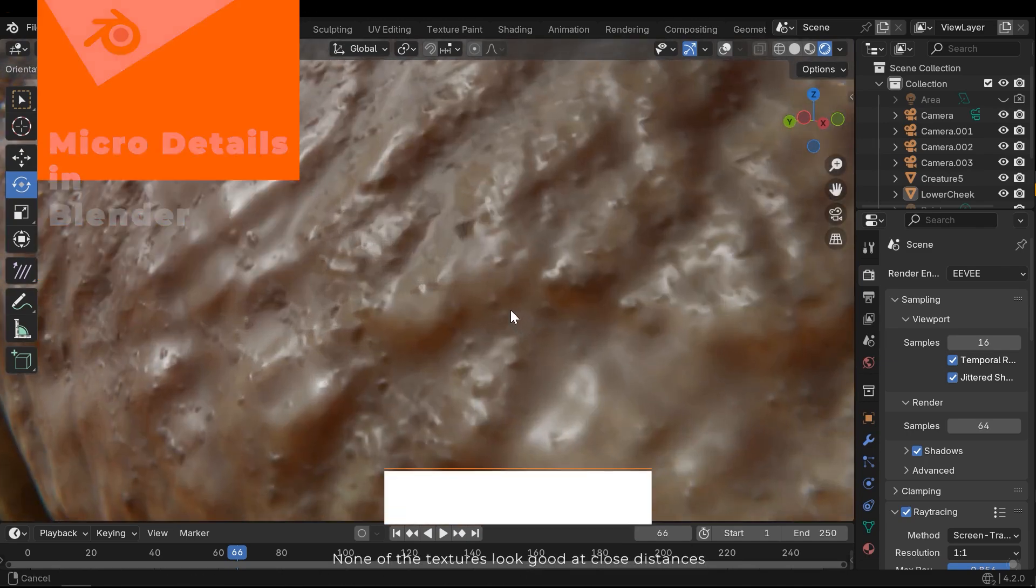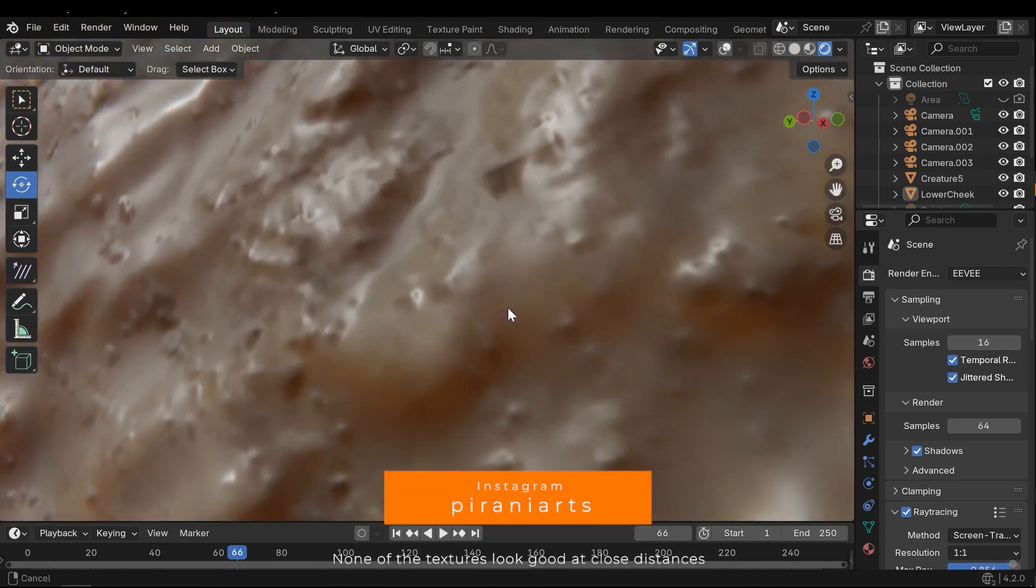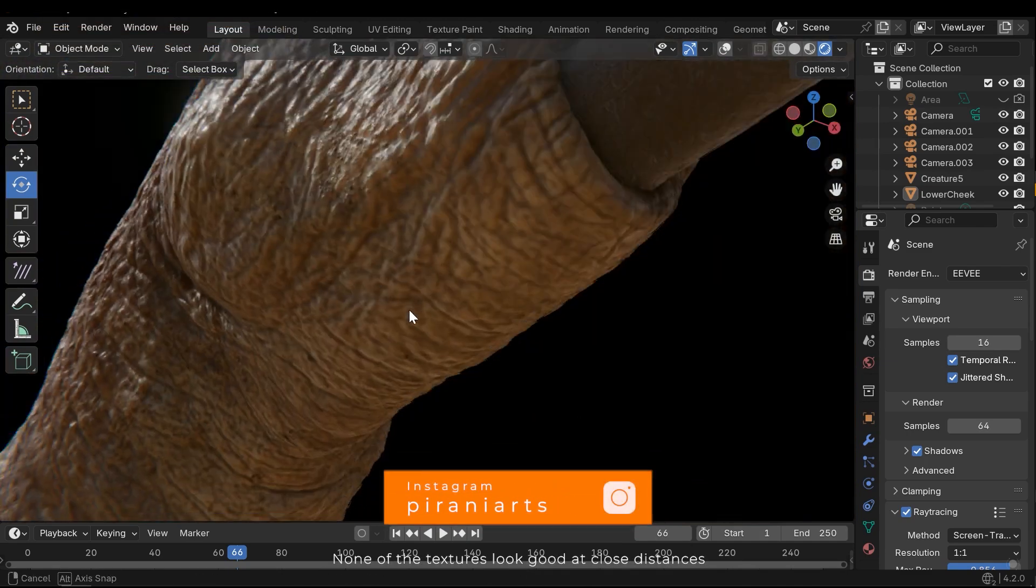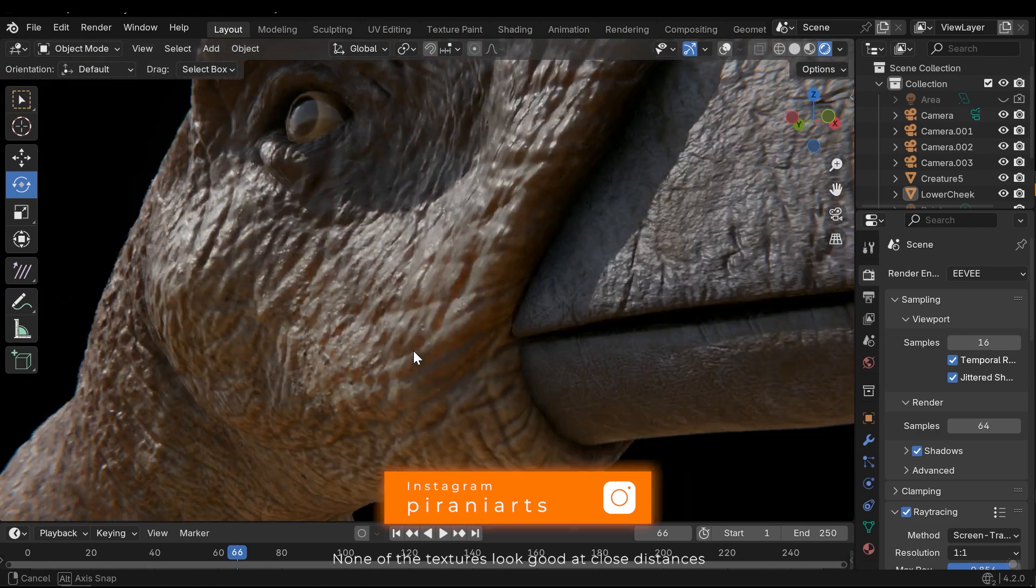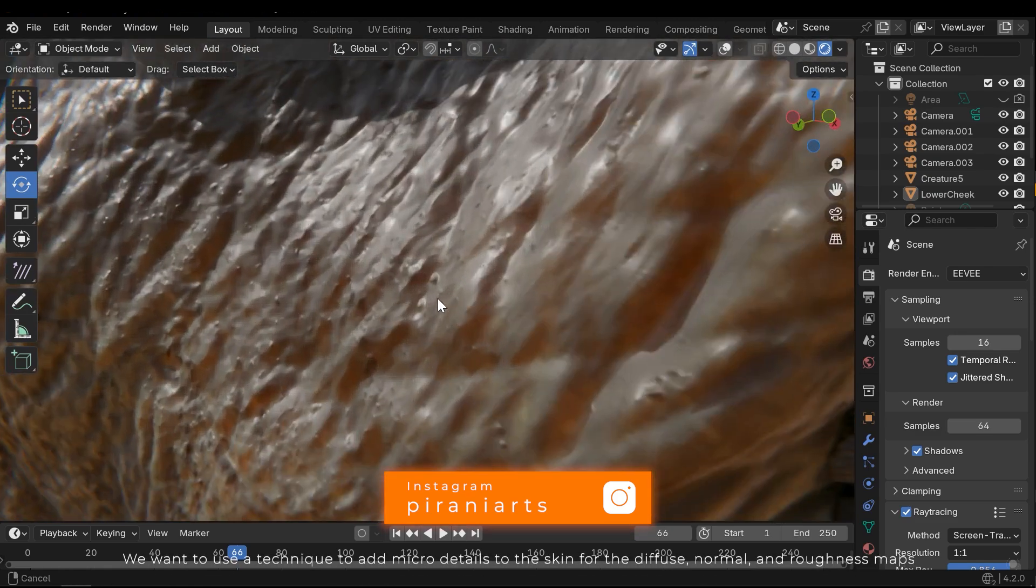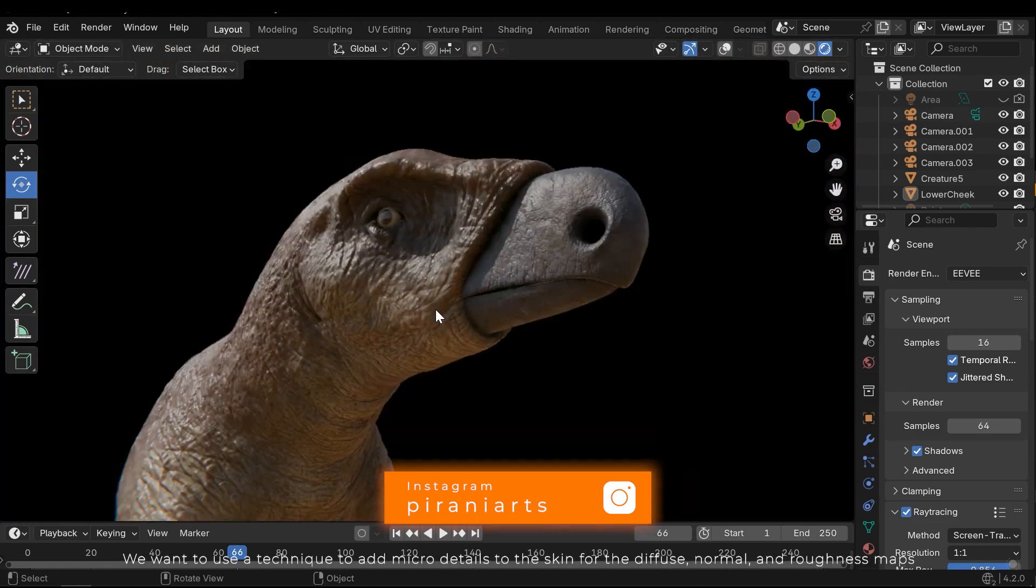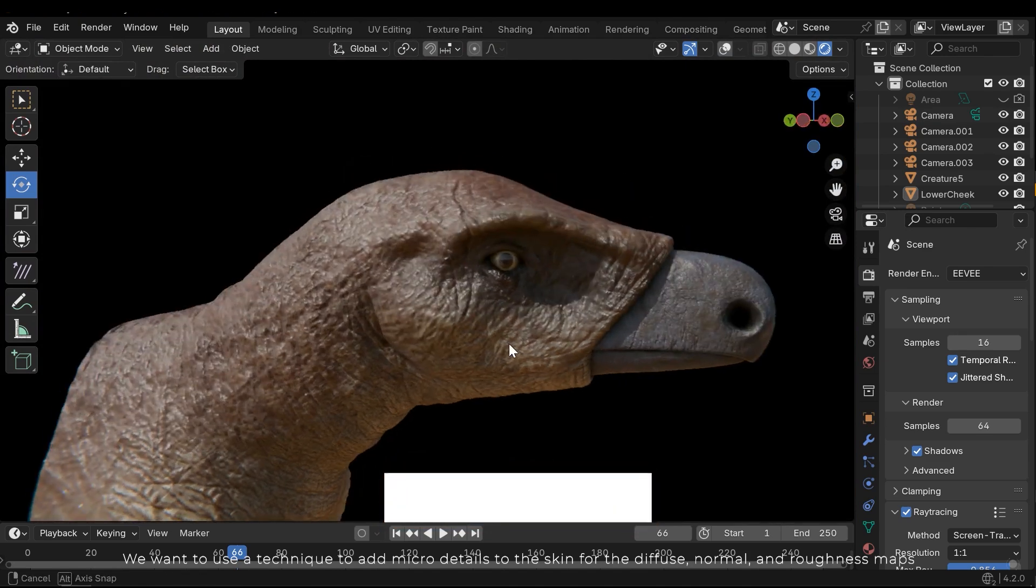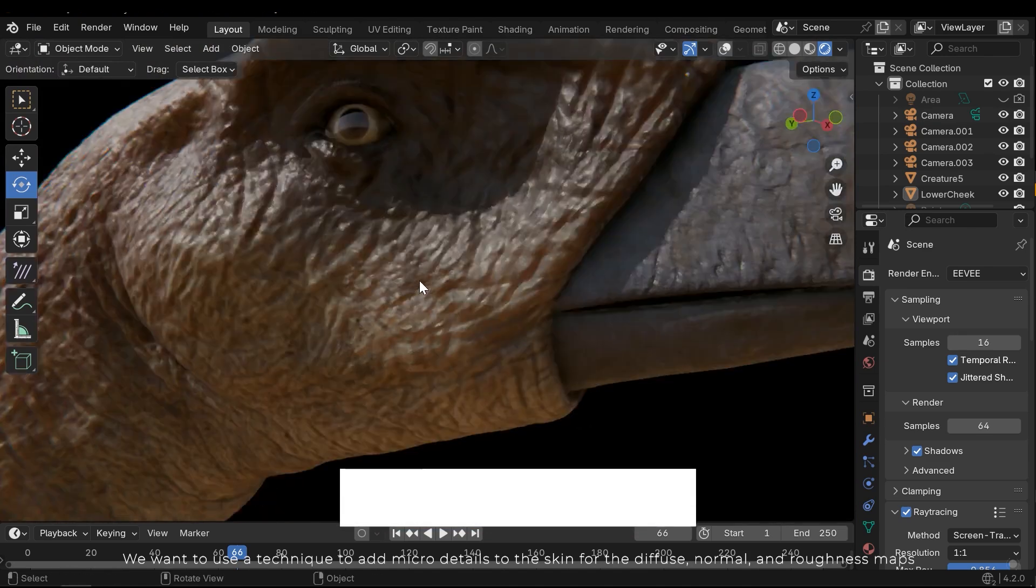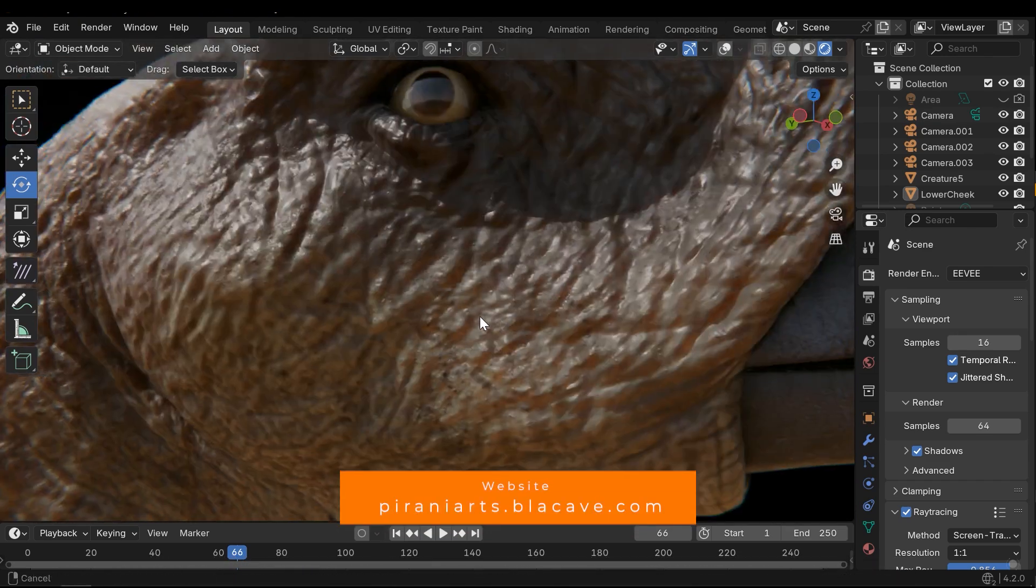None of the textures look good at close distances. We want to use a technique to add micro details to the skin for the diffuse, normal, and roughness maps.